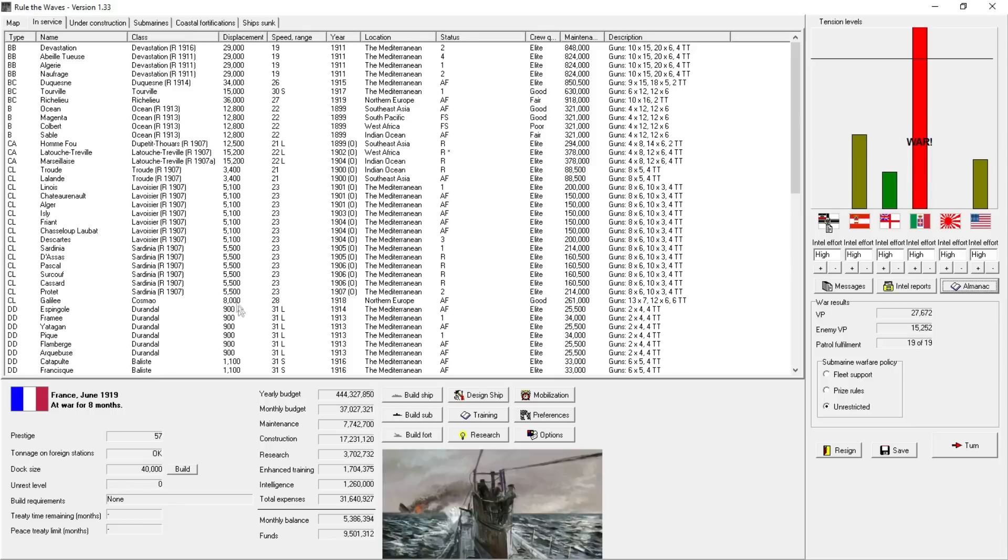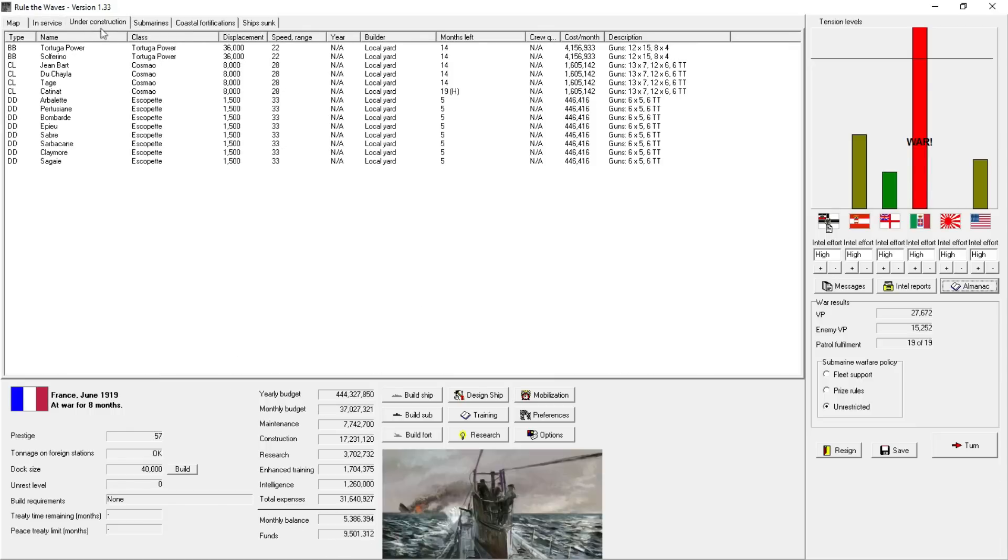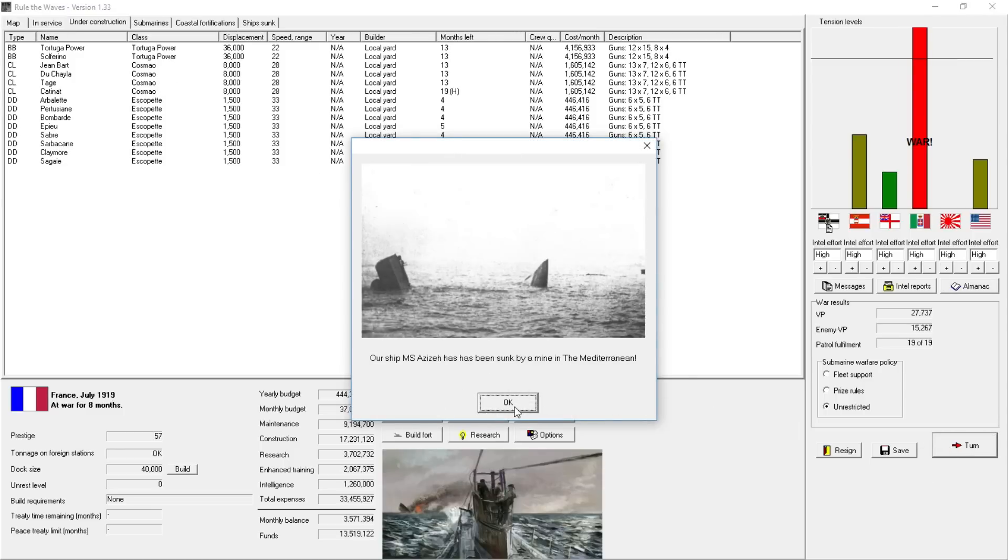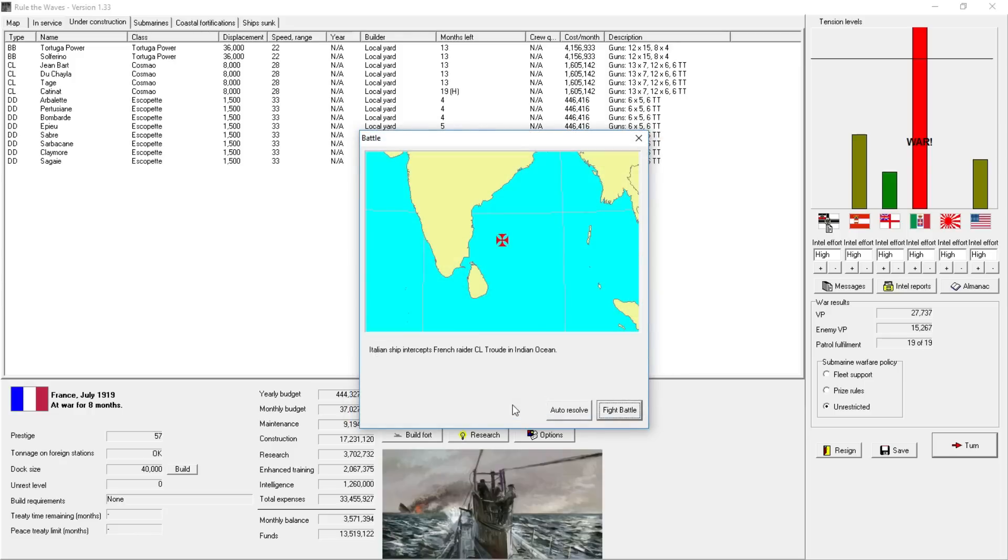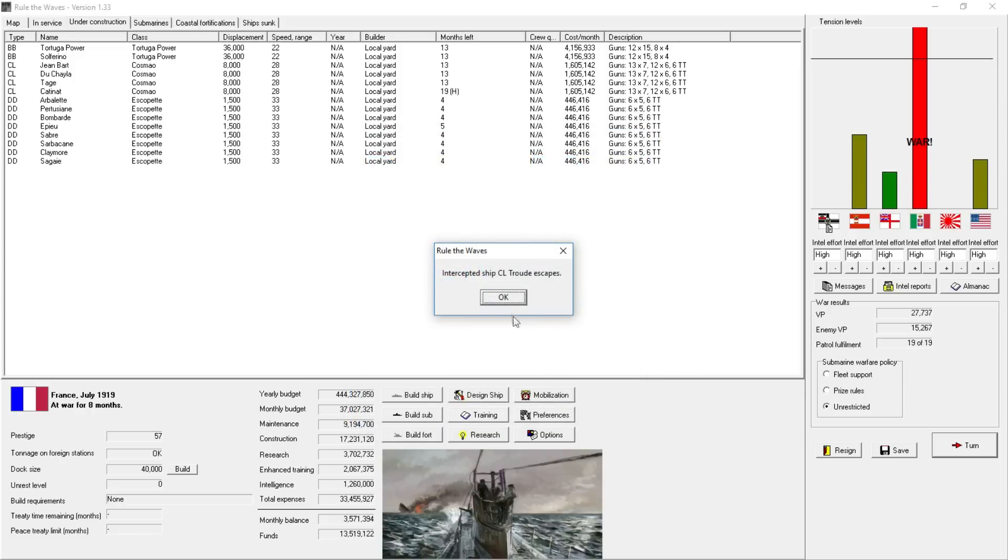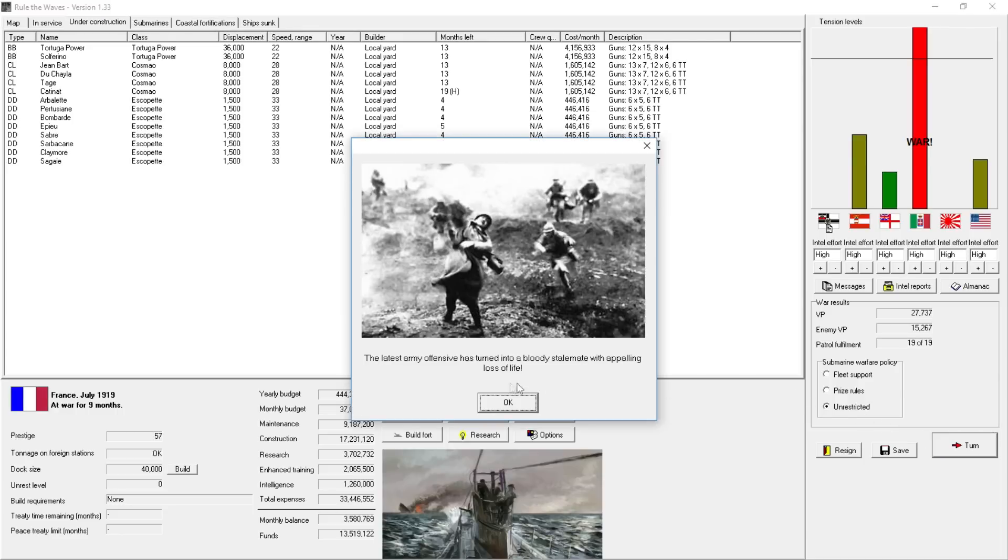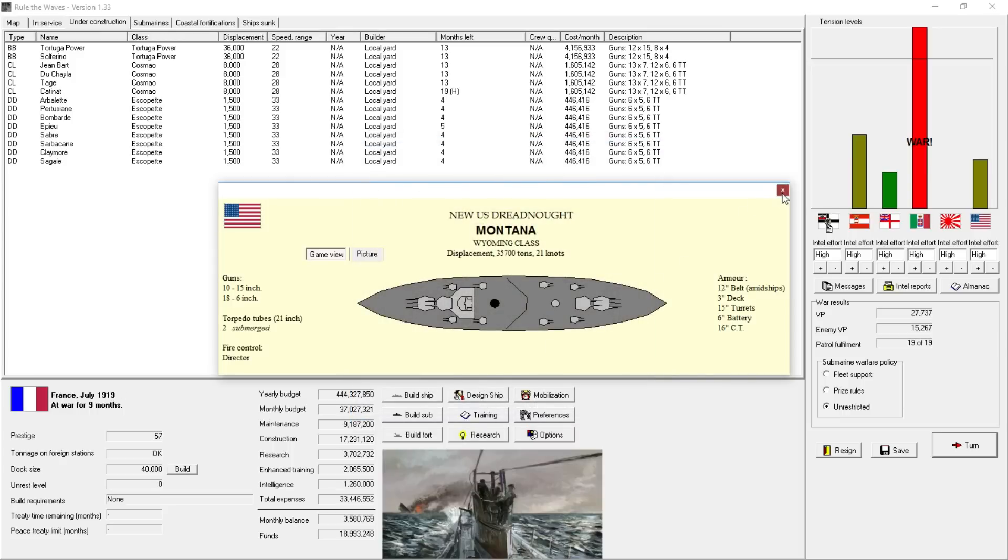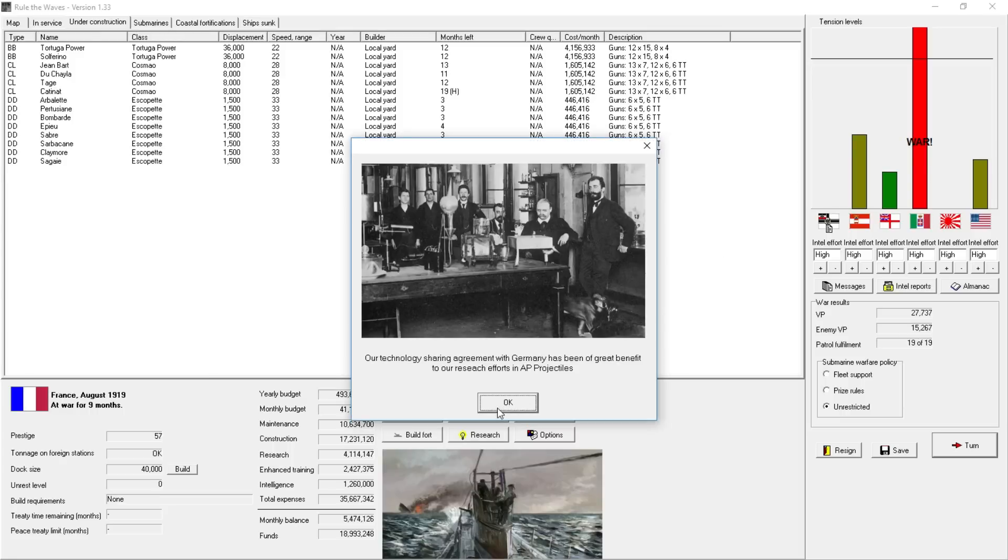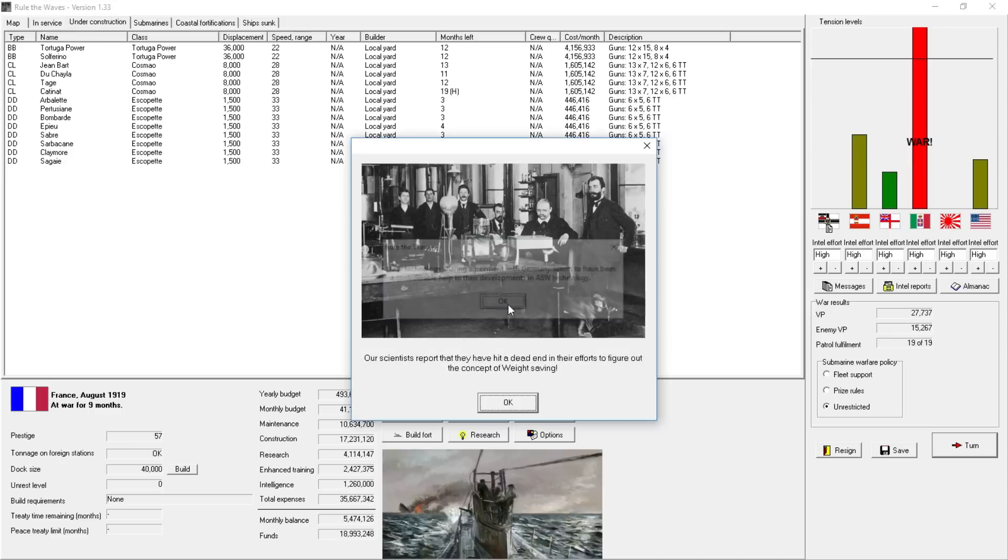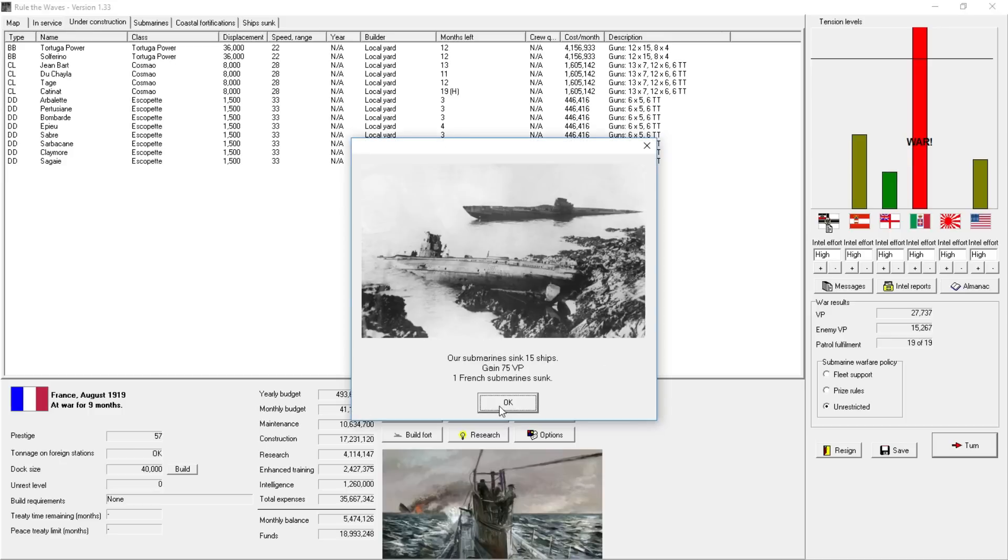So has ours, really. I mean, we've lost quite a few. You can see our monthly balance is now five million in the black. Let's go one more month. Sixty-five more victory points. Our ship misery has been struck by mine. Italian ship intercepts French raider in the Indian Ocean. Auto-resolve. And we escape. The latest army offensive has turned into a bloody stalemate with appalling loss of life.